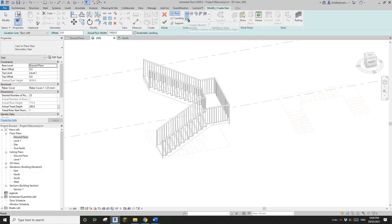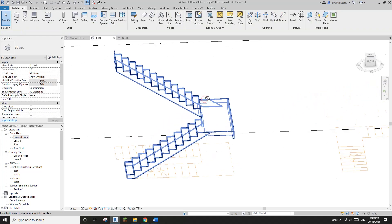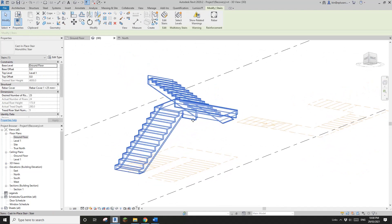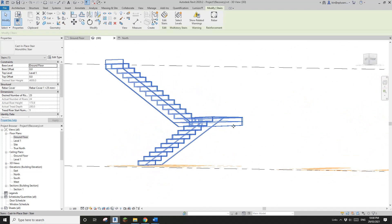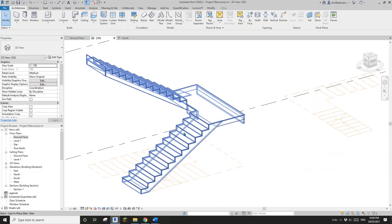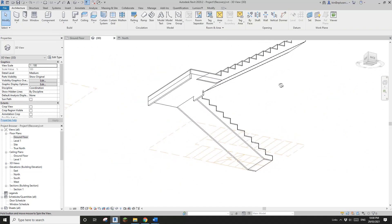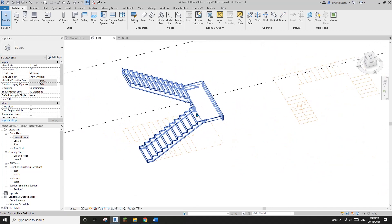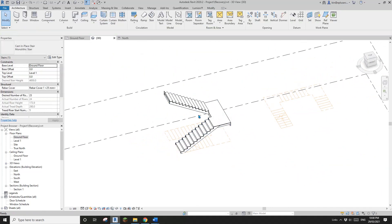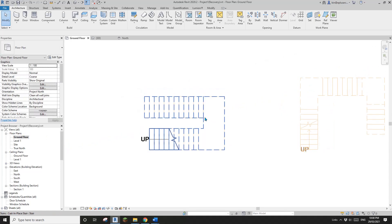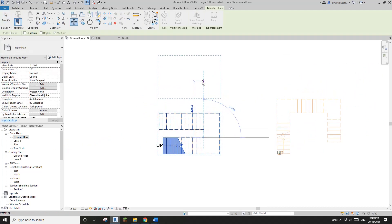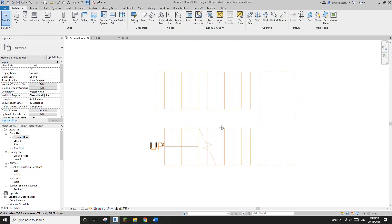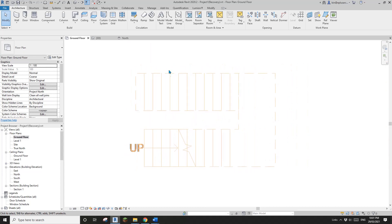So we created it using the create sketch method and picked all the lines. I noticed it's not perfect — see here and here, something looks off. Anyway, that's the first option. I'll just move this stair away for now and let's use another method.